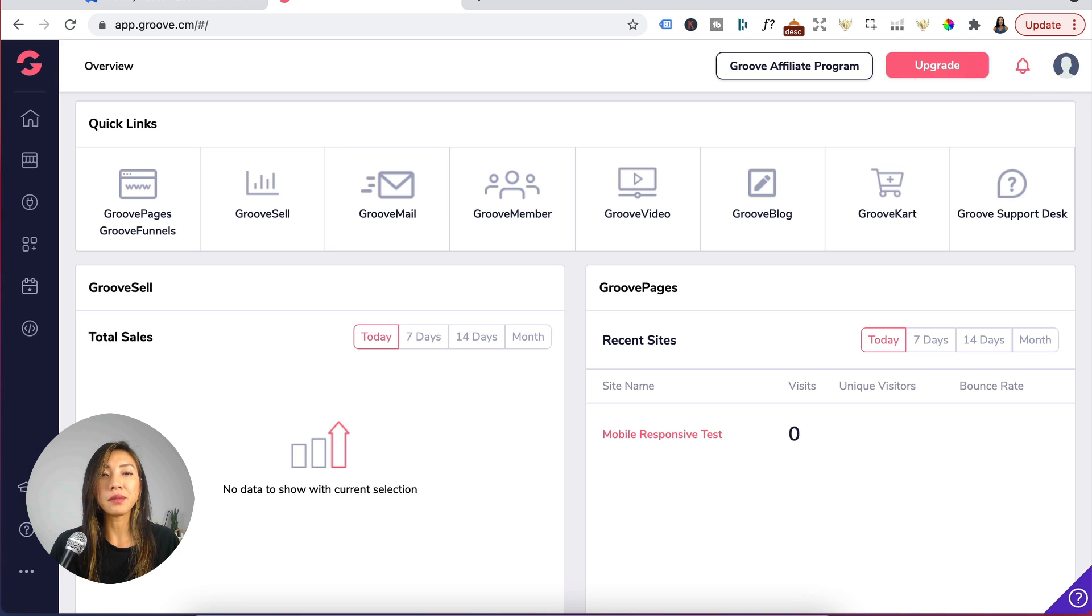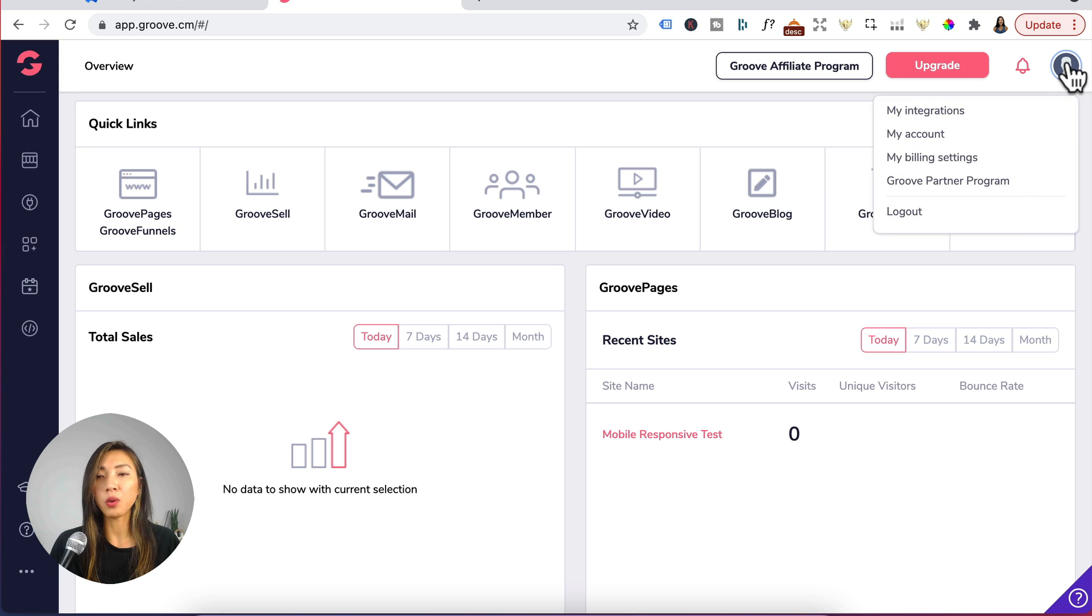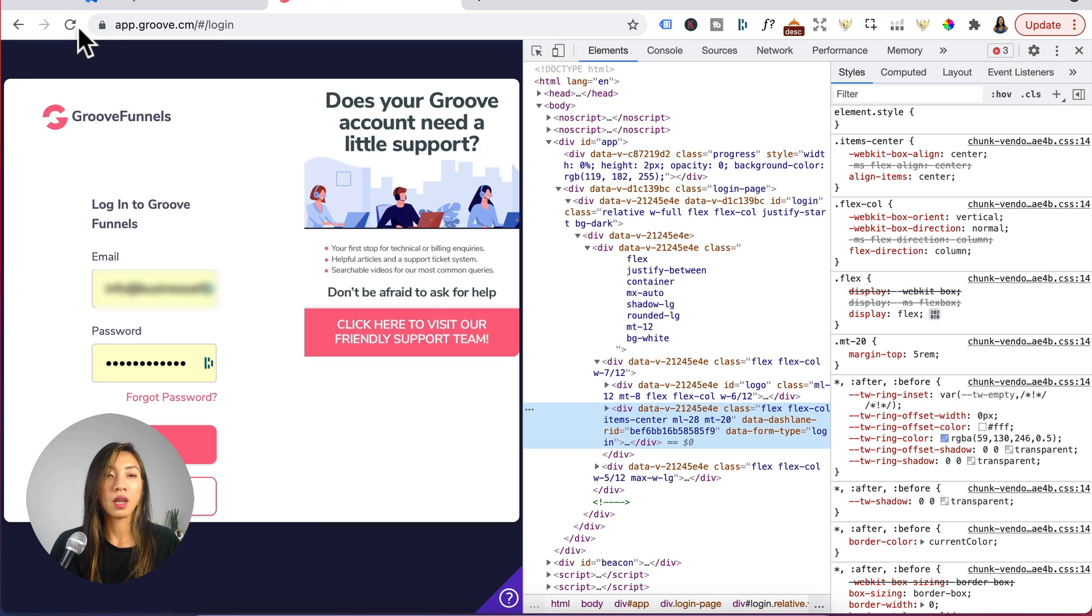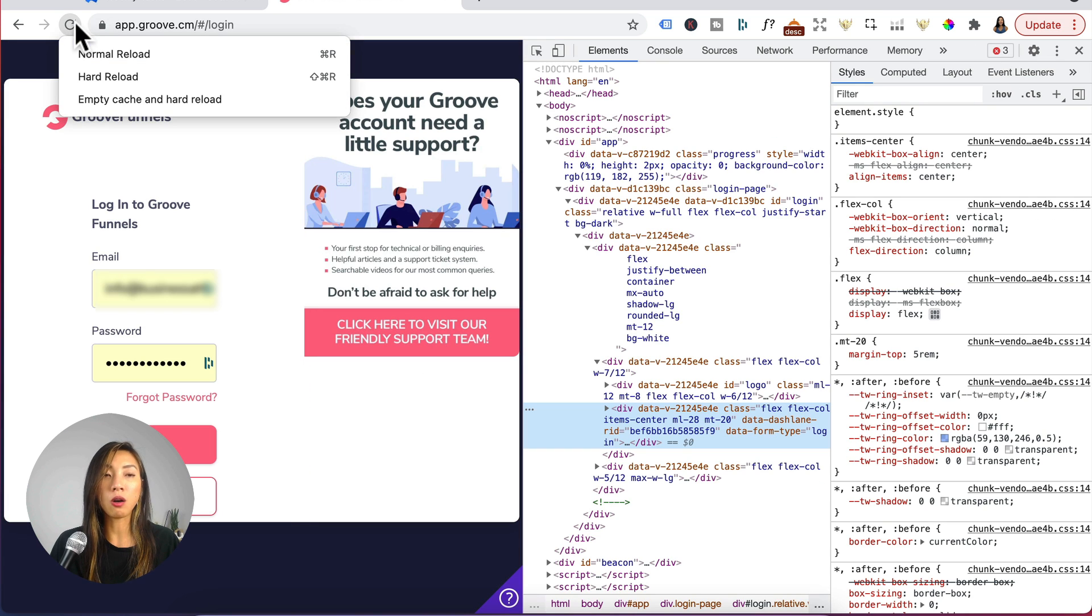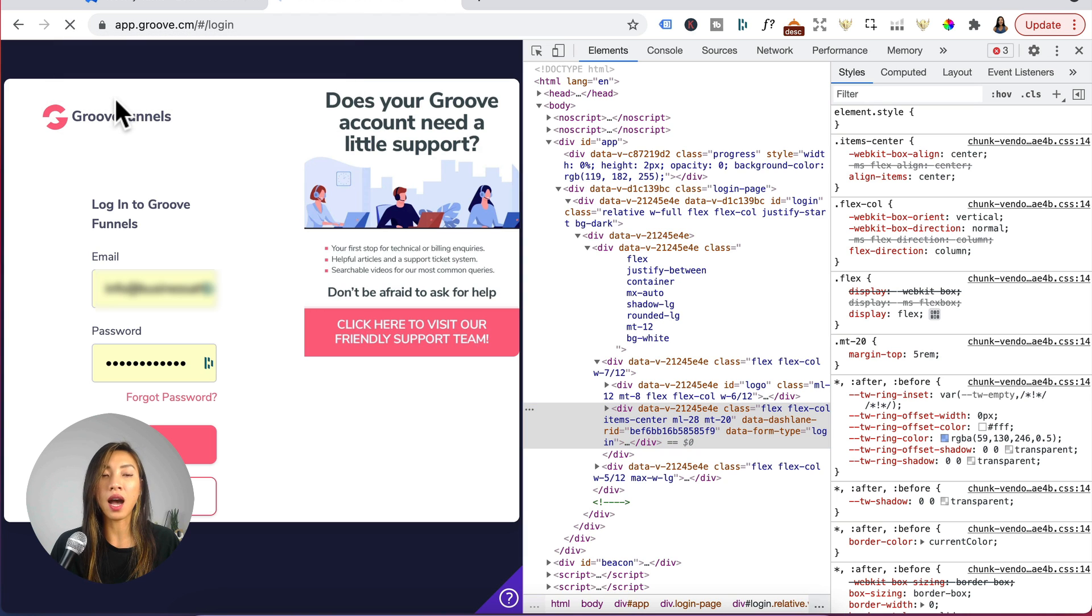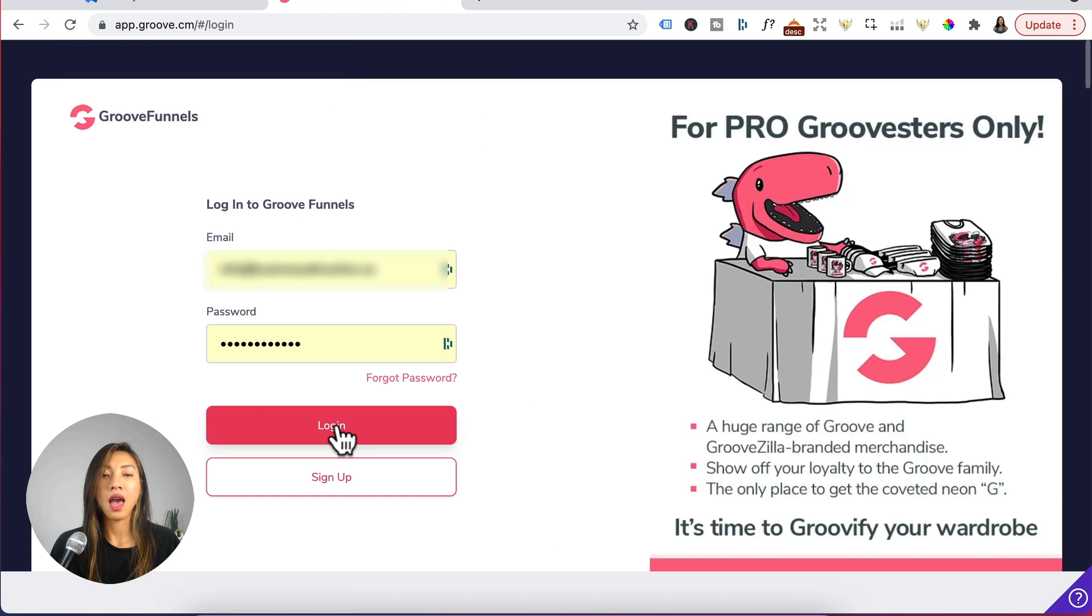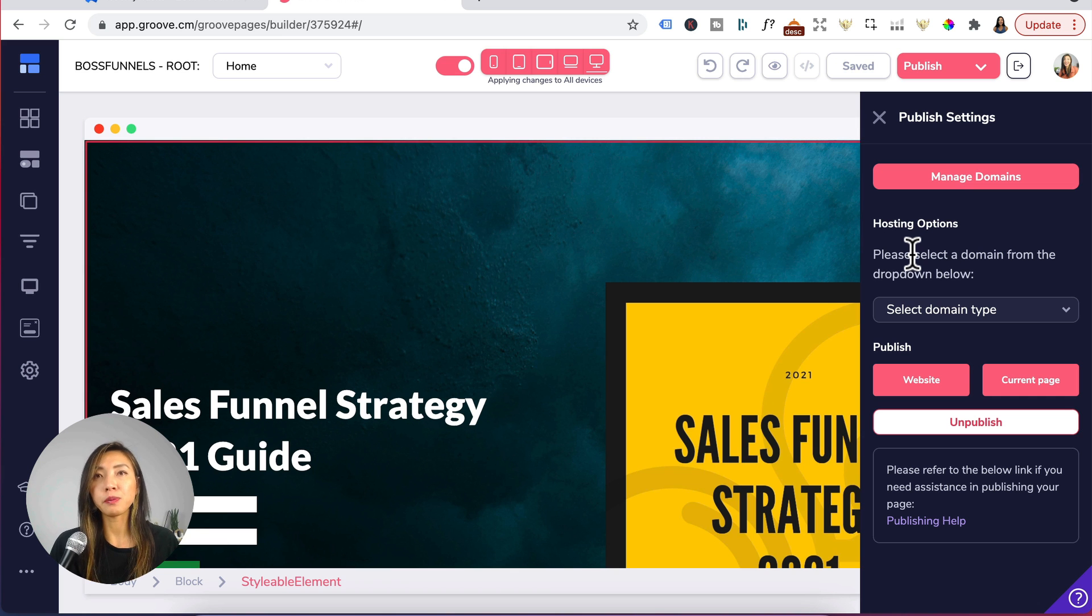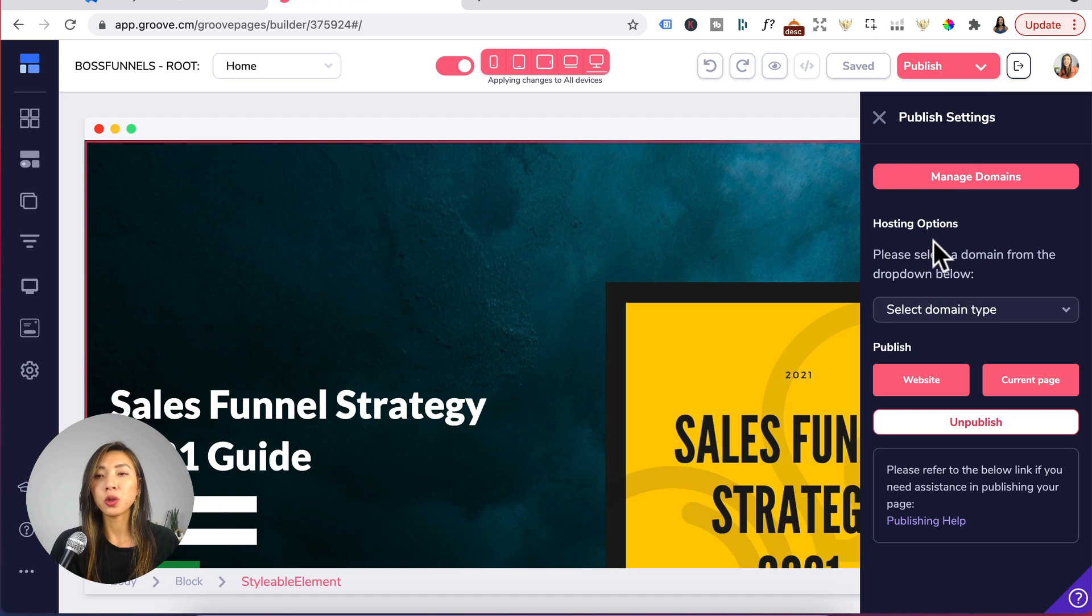Click on update and just to make sure I would log out, right click, inspect, head up here, hold down and empty cache and hard reload and log back in. Head back to your Groove pages project, under publish...